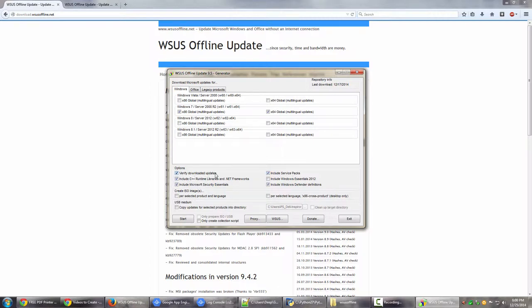And when it is downloading updates, it should verify all the updates just to make sure it is correct. Include all the libraries of C++ runtime and .NET frameworks and whatsoever. Include the MSC Microsoft Security Essentials because again I do use them.